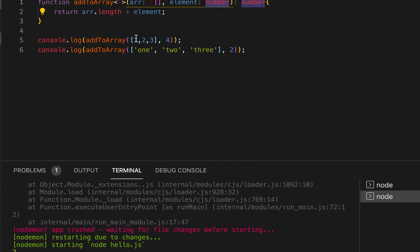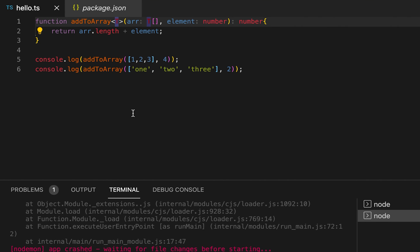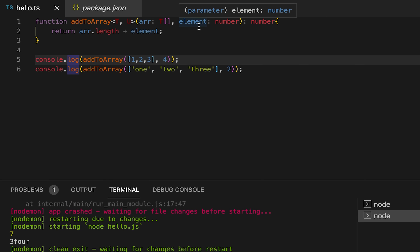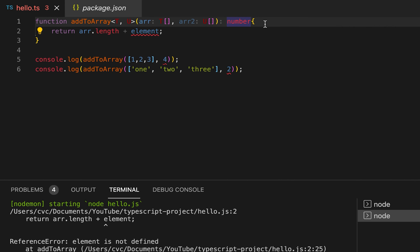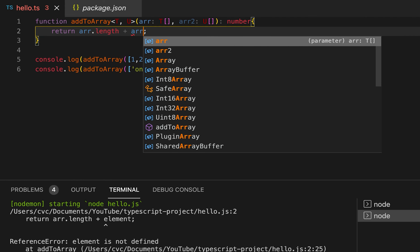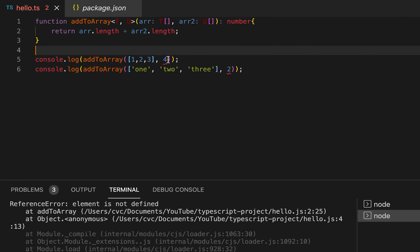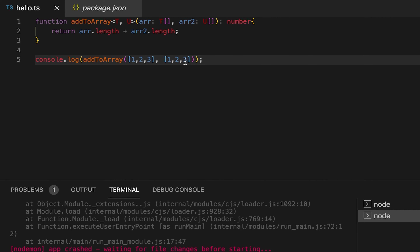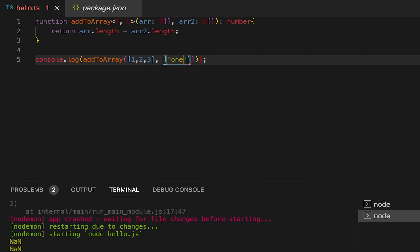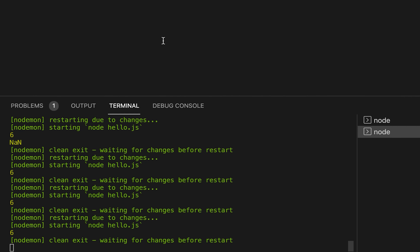Next is multiple generic types. You can use multiple generic types — you have to define each one in the angle brackets. Suppose for the second parameter I'm taking another array of type U. I'm joining the lengths of both arrays. So the first array can be an integer array, and the second can be a string array, and if I run it, it will print the total length of 6.